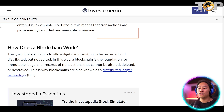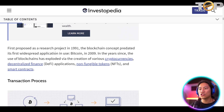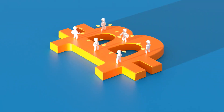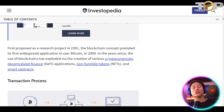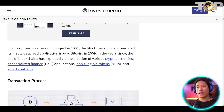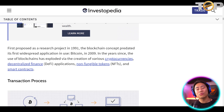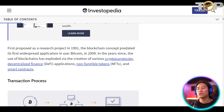First proposed as a research project in 1991, the blockchain concept predated its first widespread application — Bitcoin — in 2009. In the years since, the use of blockchain has exploded via the creation of various cryptocurrencies, decentralized finance or DeFi, non-fungible tokens or NFTs, and smart contracts. We have created videos on our channel that talk more in depth about what cryptocurrencies, DeFi, NFTs, and smart contracts are — go ahead and check those out.